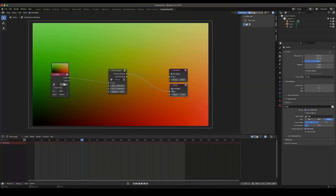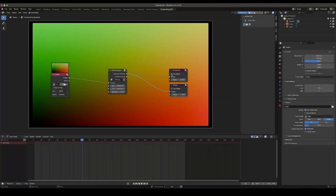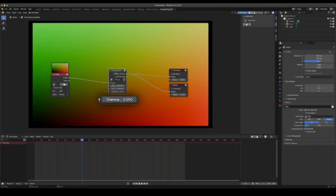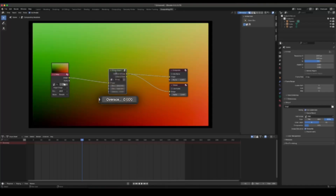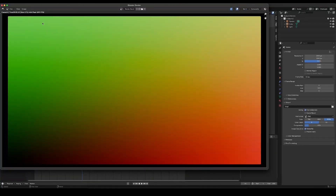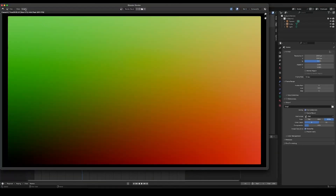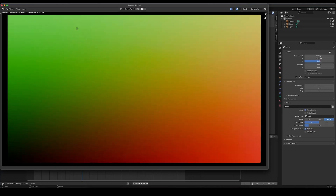If you would like the ST map to be higher resolution than it currently is, just increase the overscan percentage on the node. After you are done, you can simply hit F12 to render your image and export it in the format you like, just like a normal render.